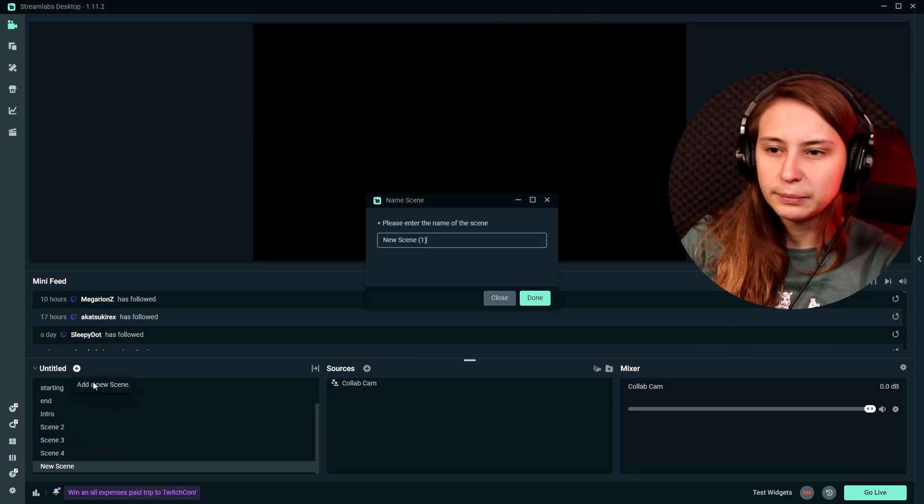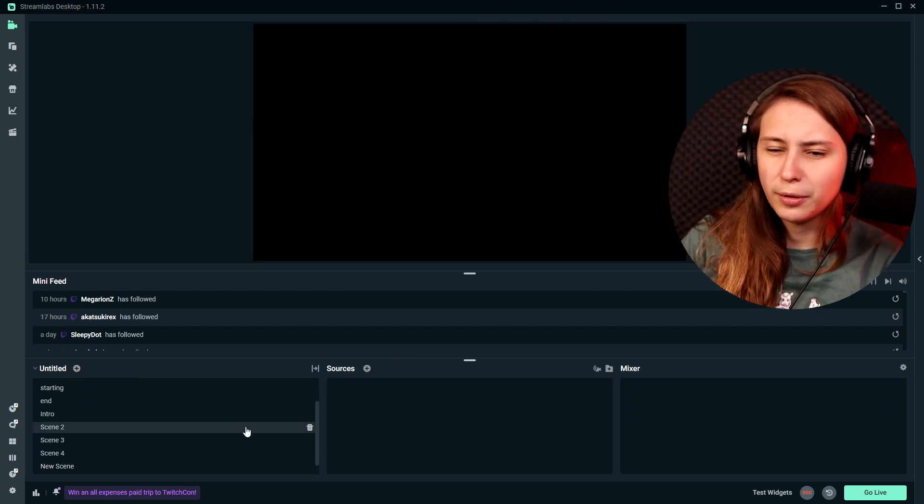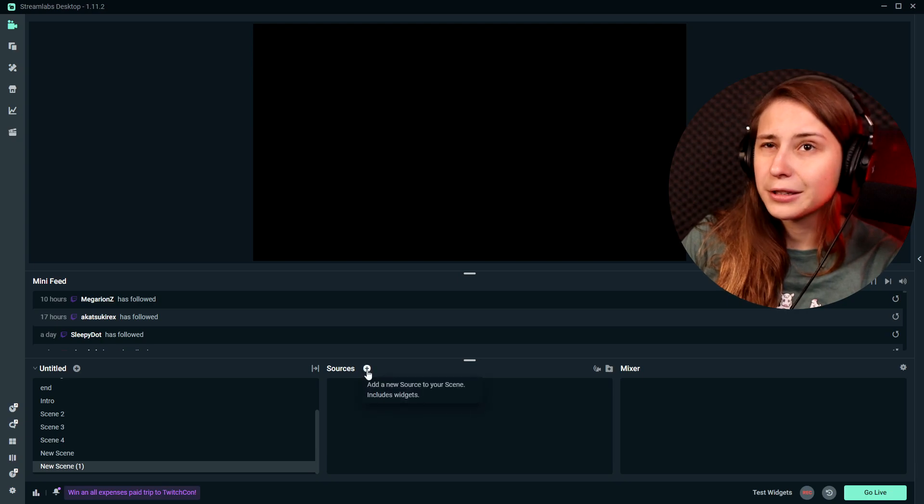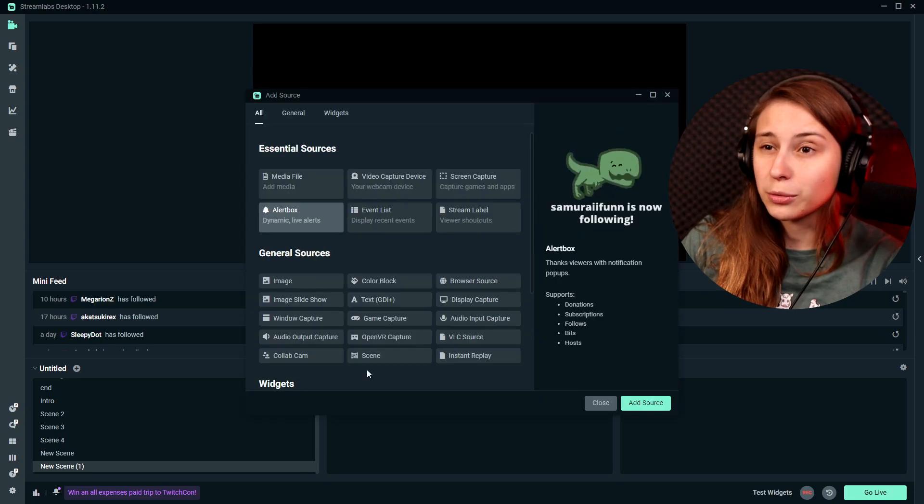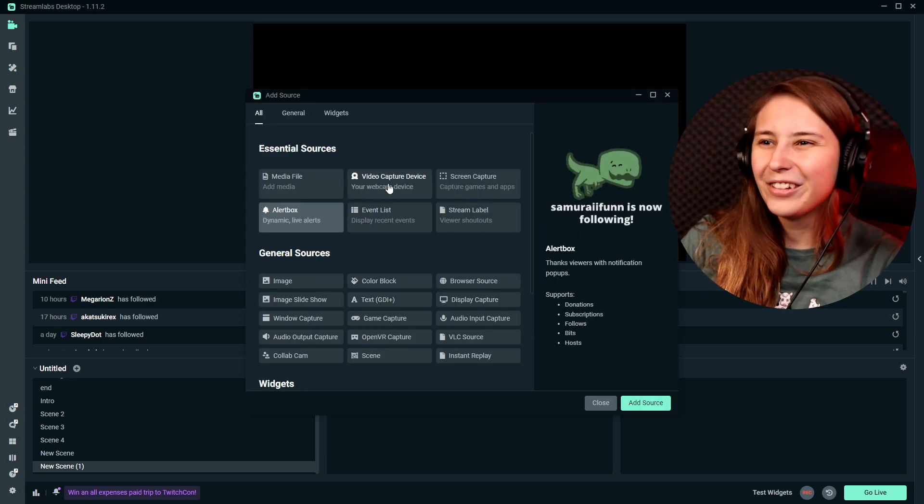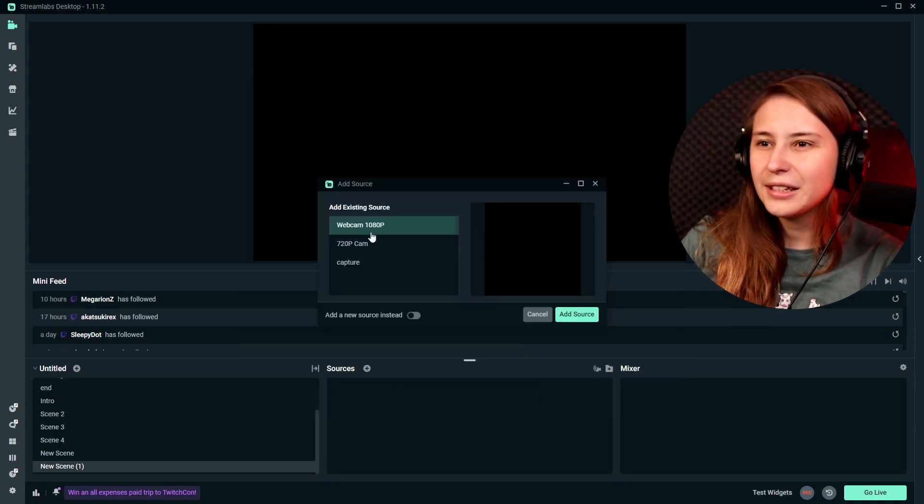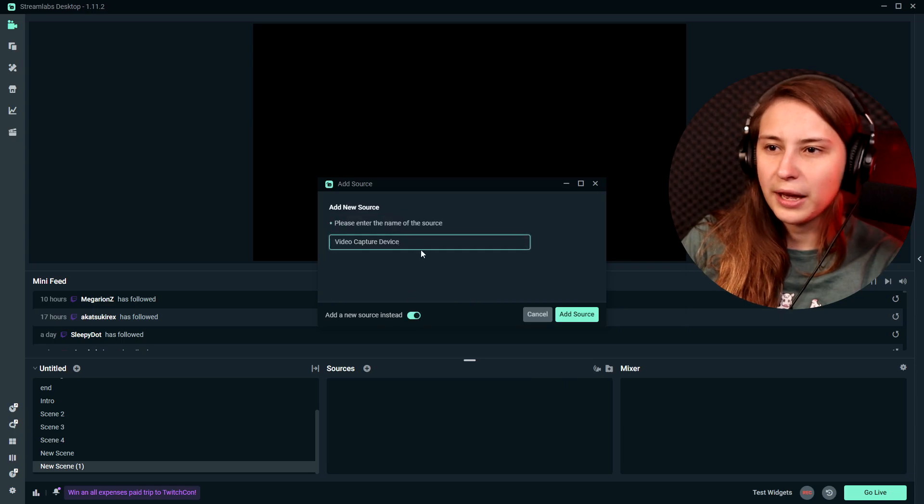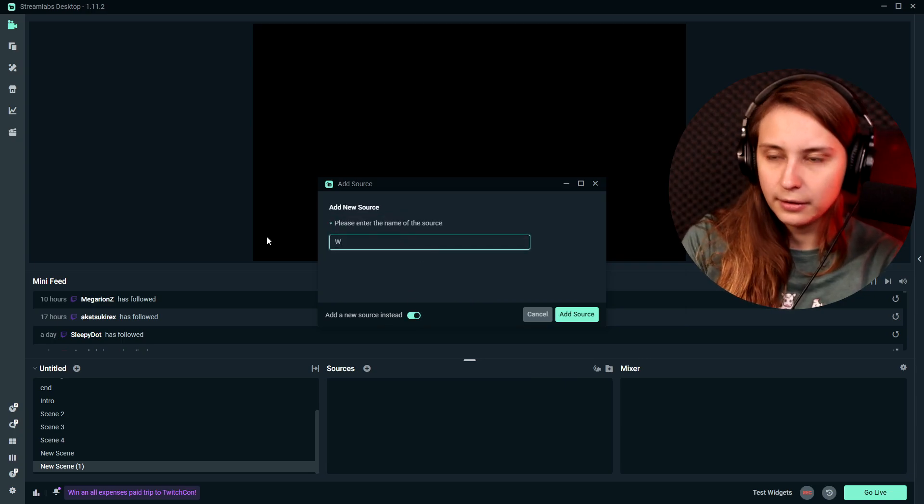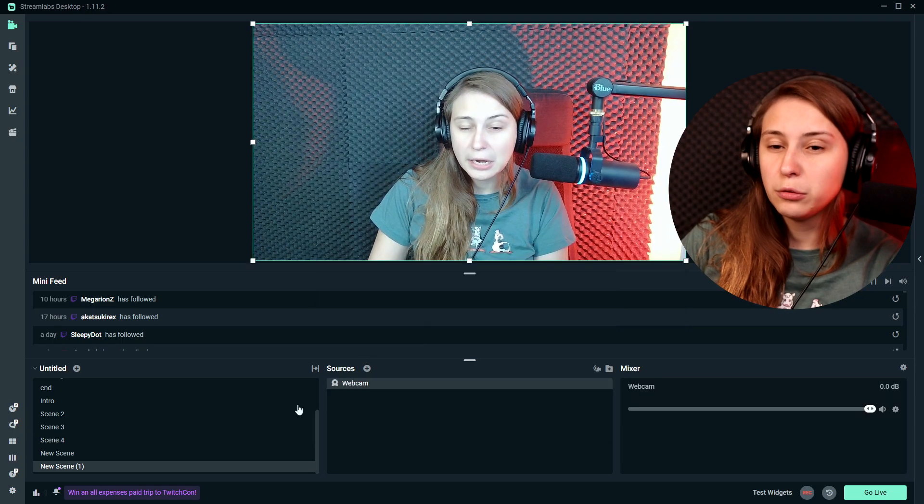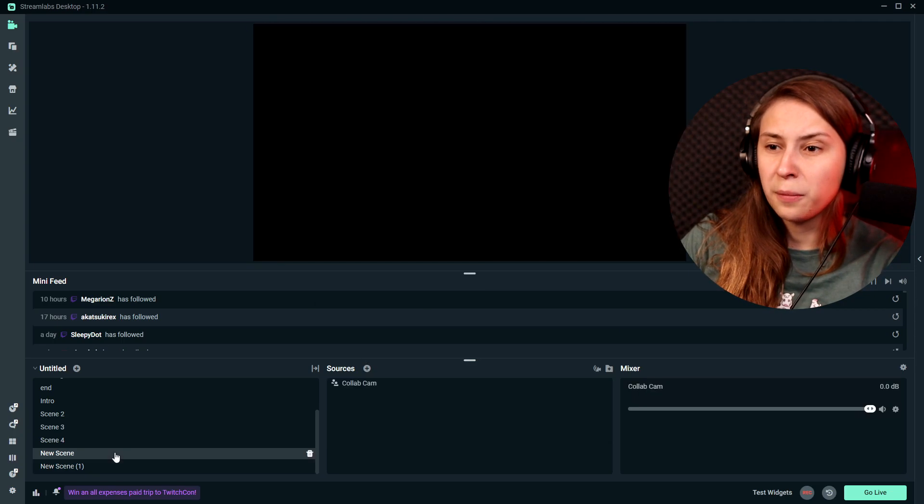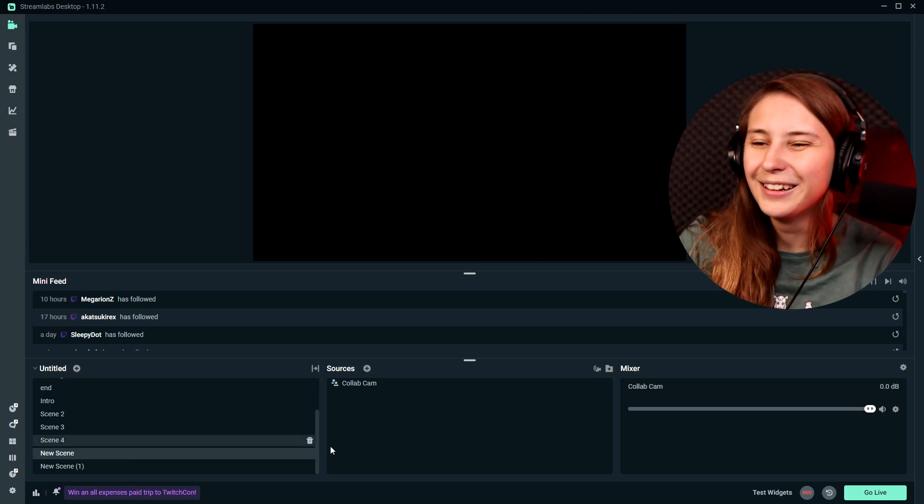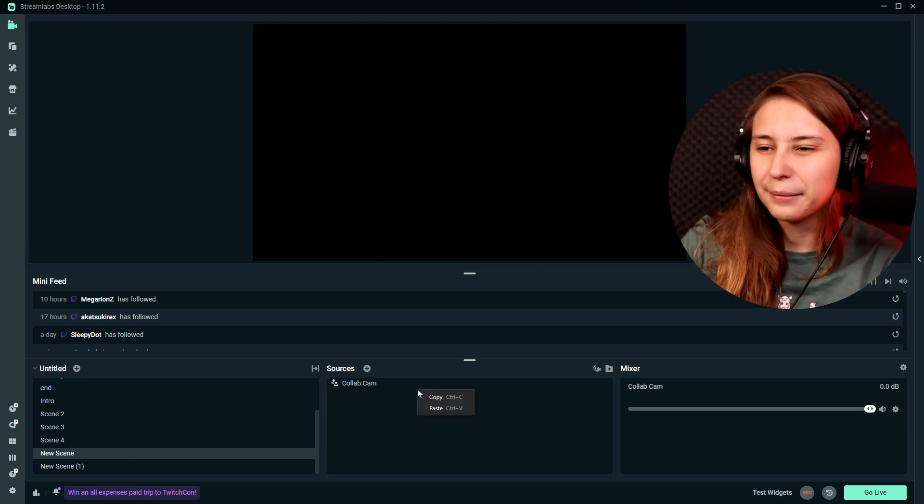We don't have to have it in the collab cam one. So we just remove it. We make a new scene. I'm just going to keep calling them new scene for now. I'm going to actually tidy things up, I swear. And then we can just add it in this scene. So we add that webcam again. And now this is a new scene. But we're going to go back to our other new scene with the collab cam.